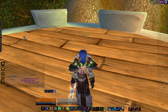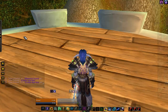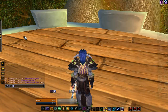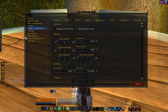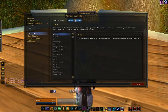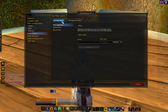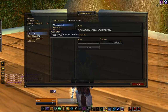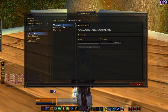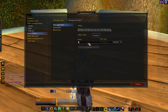What we want to do is configure aura filters, and this is the most powerful part of Shadowed Unit Frames. So what we want to do is make a new whitelist. We're going to click aura filters and click whitelist management.